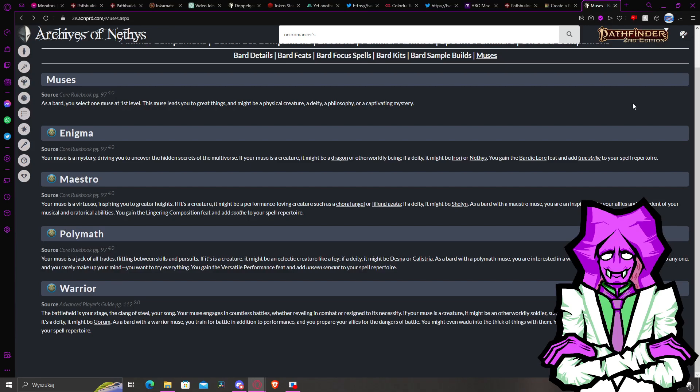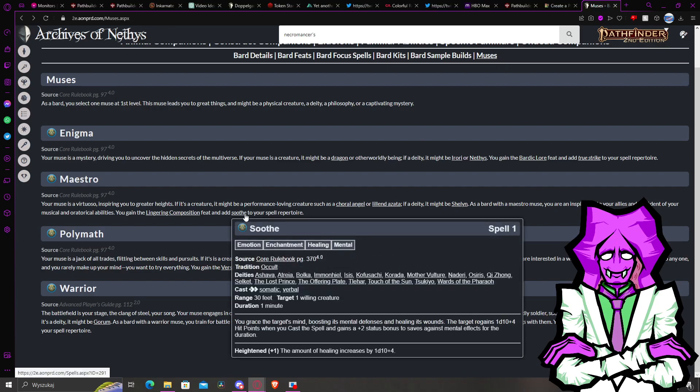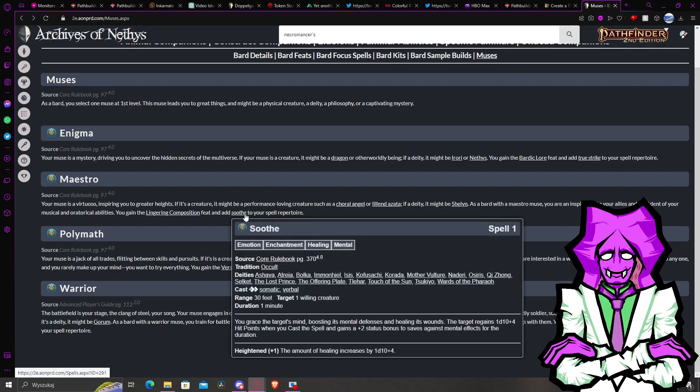The point being that now I realize it has the Soothe spell that actually heals and is pretty good actually. You know, it's not as good as heal because heal heals like average of, how much average? That's like 13 damage, 13?